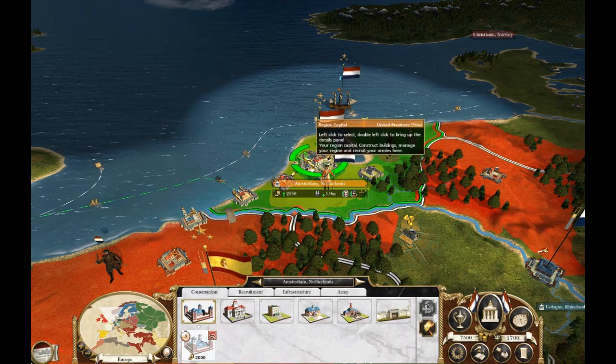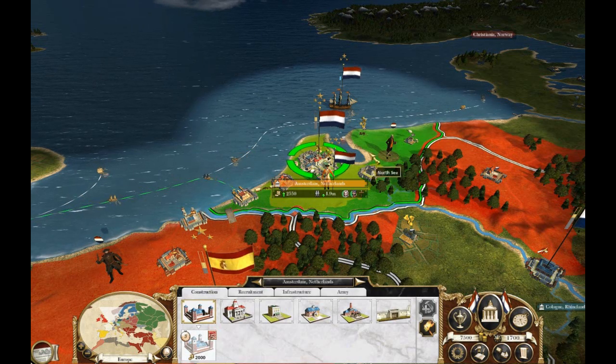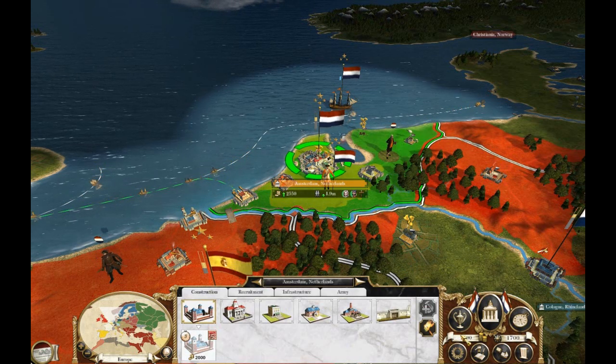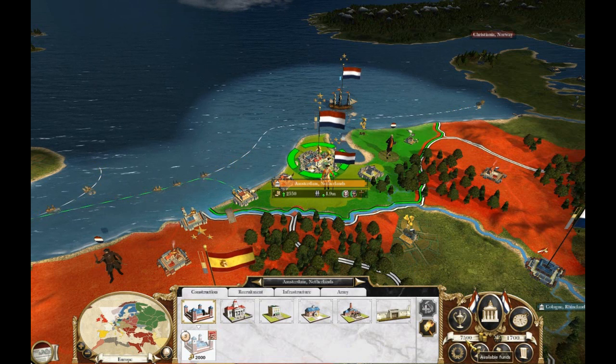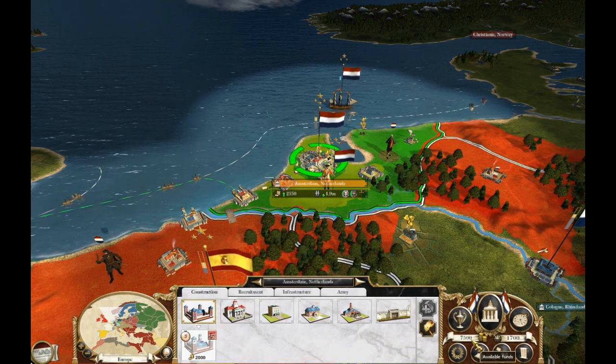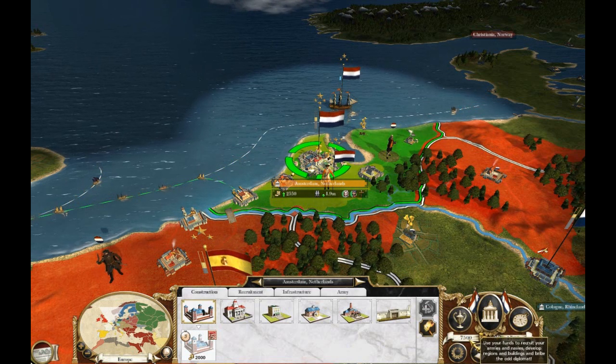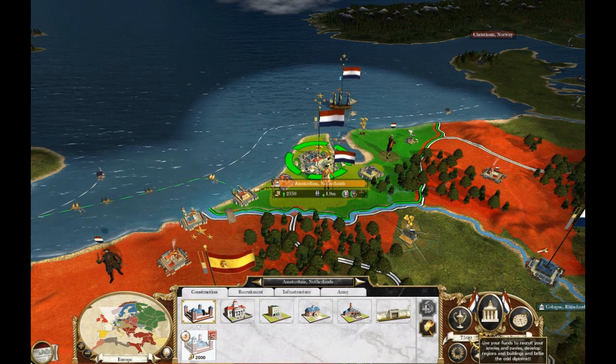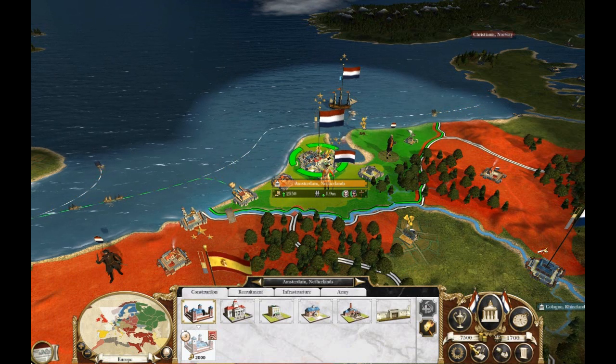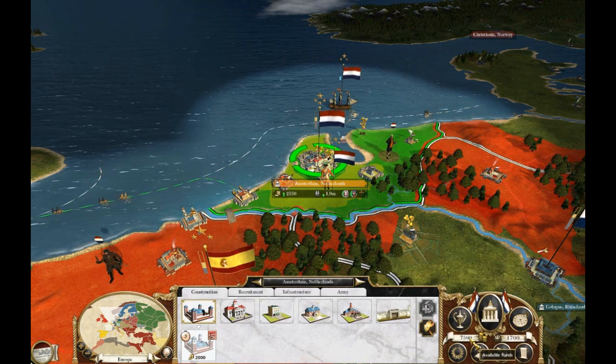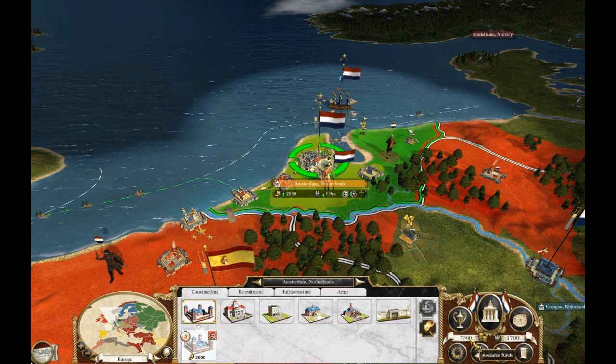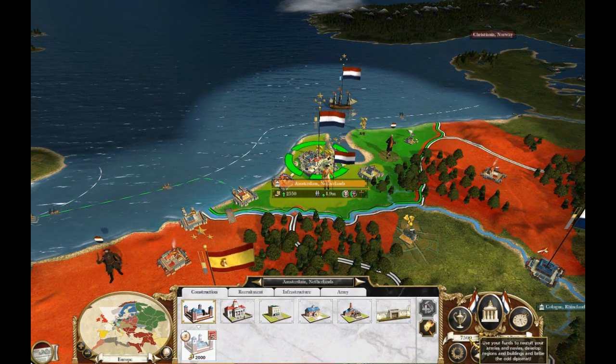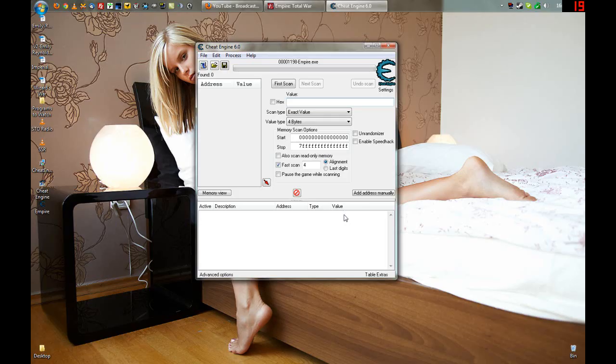First, you gotta have the game started. And then you go down here and you see what that says. It says 7500. I started a new campaign just to show you how to do this. 7500, and then you go back to your desktop. And once it's back on the desktop, you type in 7500.